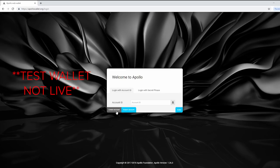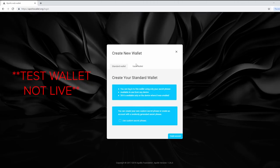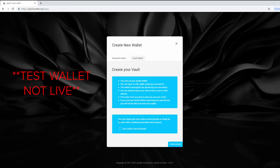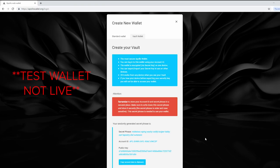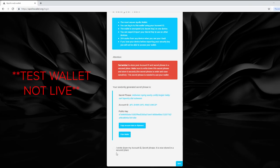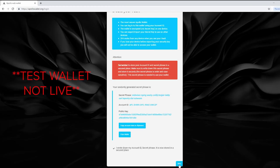If you're creating an account, you have two options: either with a custom secret phrase — writing anything you want — or a randomly generated secret phrase. Once you've decided, you'll get your account ID, secret phrase, and public key on the next screen. This part's important: you must store this information in a secure place, because if someone's able to find it, they can access your account. The final step of creating the vault wallet is the confirmation of your secret phrase, and you're set.